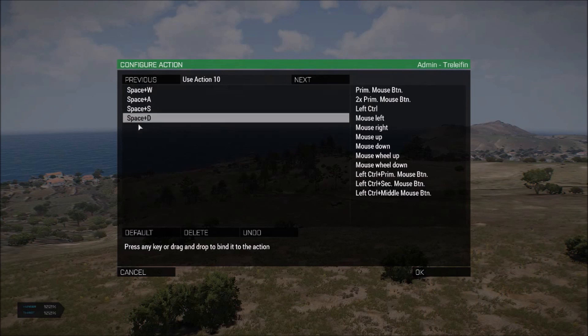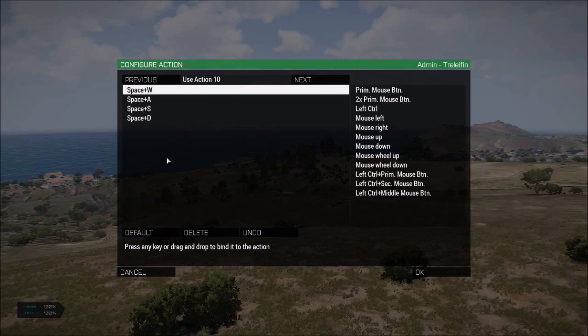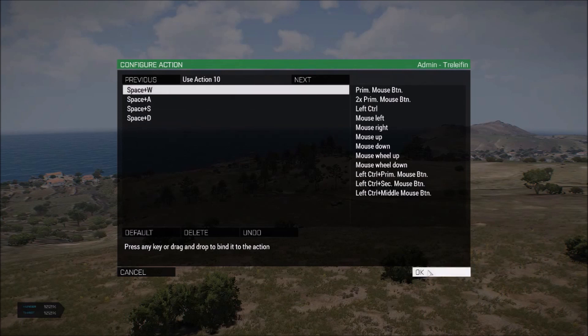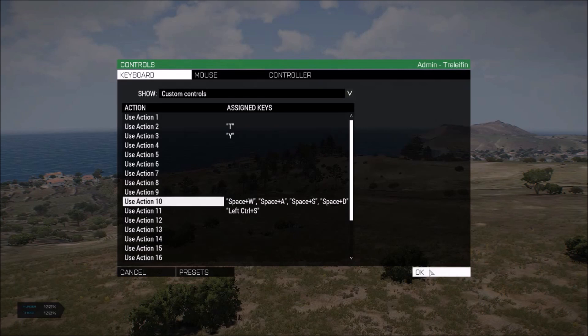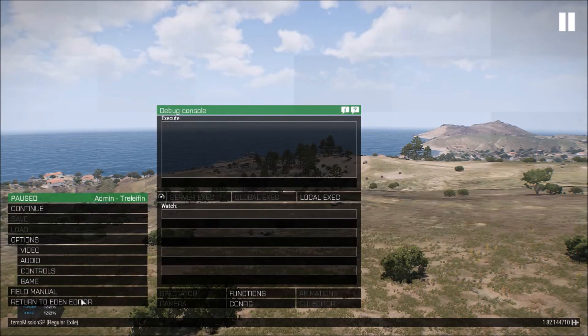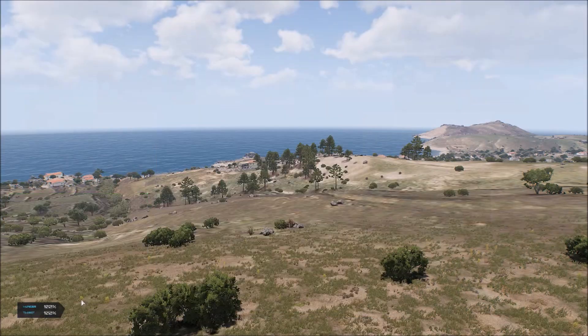I'm going to pick which keys I want my movements to be. I've got all of mine set up this way. And then you would hit OK. OK again. And then return to Eden Editor.